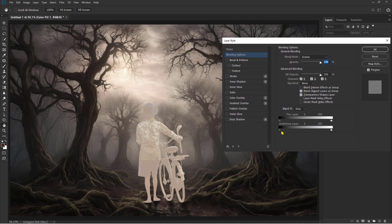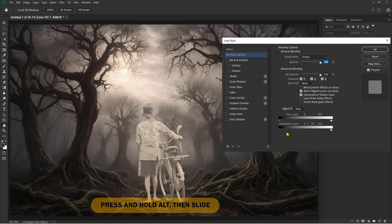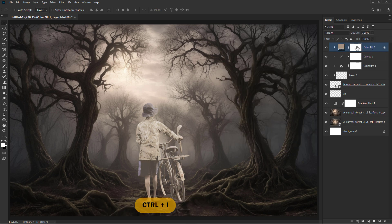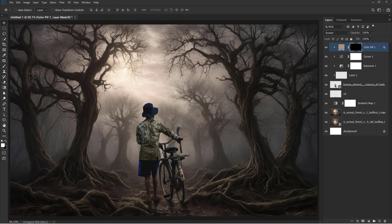Alt and Click to select a sample color. Alt and Click to take a sample color. Ctrl plus I to invert.